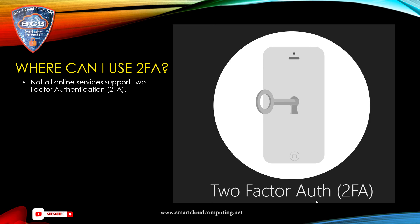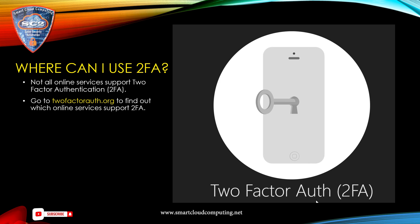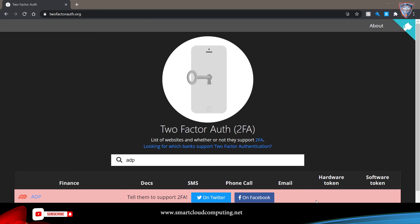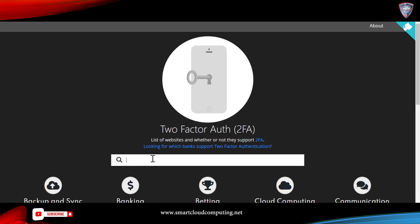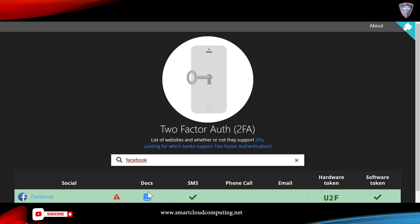Not all online services support two-factor authentication. To find out which ones do, go to 2FactorAuth.org. You can also request 2FA from online services that do not yet provide it. For example, searching for ADP shows it does not support 2FA yet, while searching for Facebook shows the authentication methods it supports.